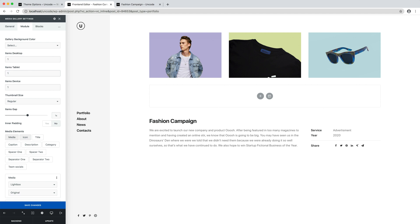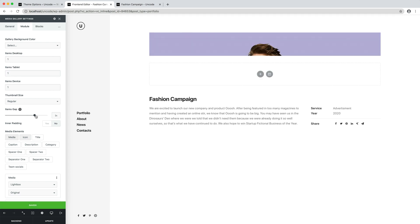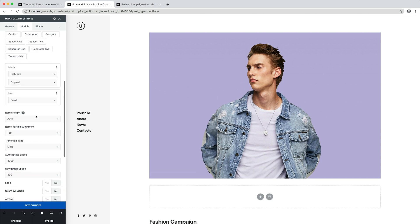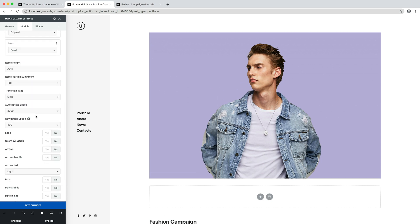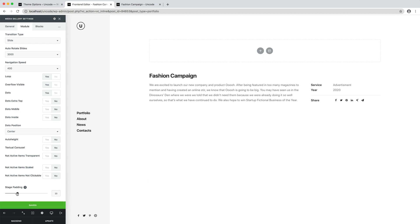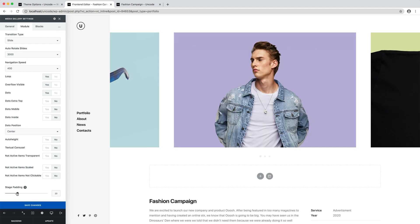Anyway, thanks to all these combinable settings, it's possible to create everything you may need. In this example, I created a fully customized stage padding carousel with Lightbox that replaces the native media layout presets. Pretty cool.